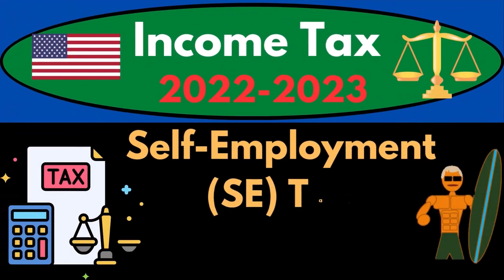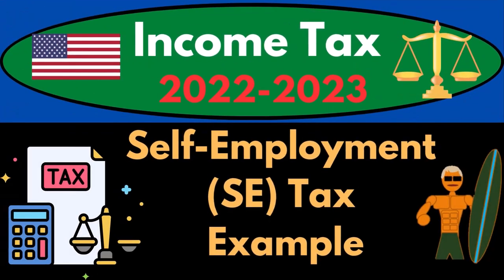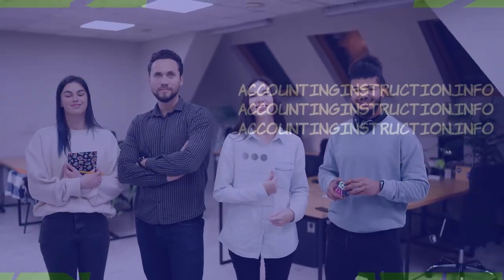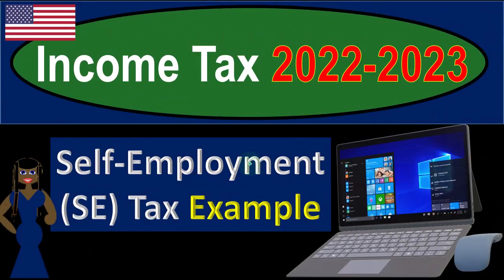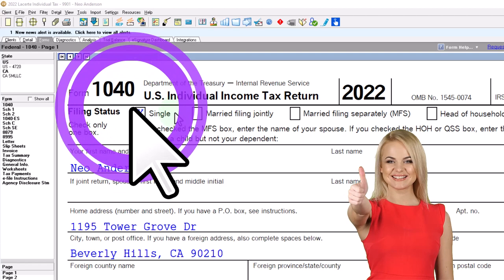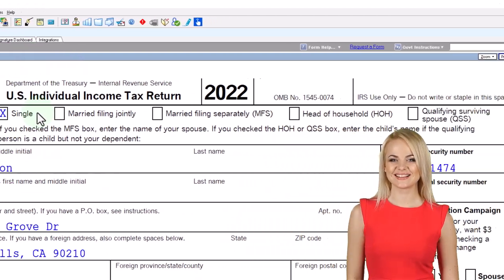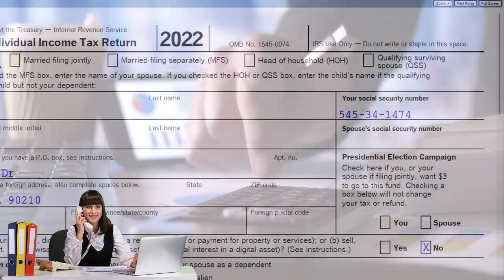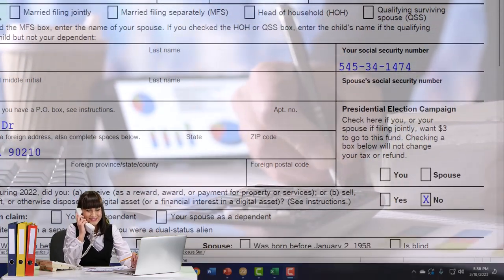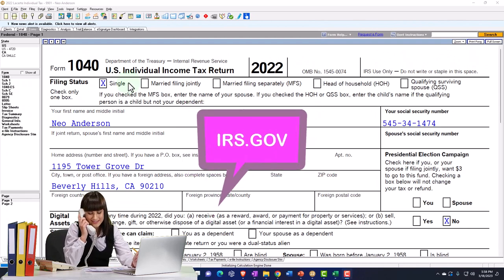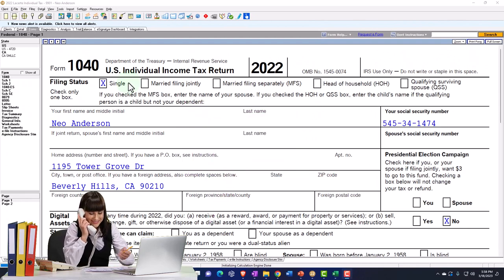Income Tax 2022-2023 Self-Employment SE Tax Example. Let's do some wealth preservation with some tax preparation. Here we are in our example, Form 1040 populated using LACERT tax software. You don't need tax software to follow along, but it's a great tool to run scenarios with. You can also get access to Form 1040 related forms and schedules at the IRS website, irs.gov.